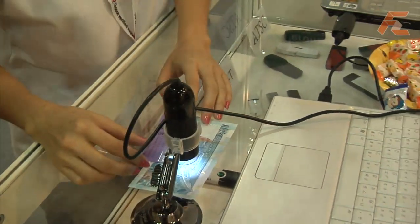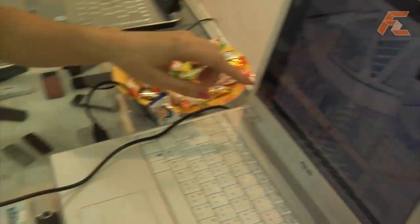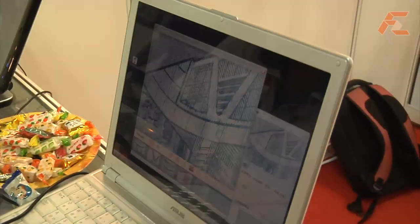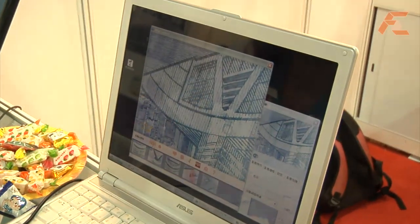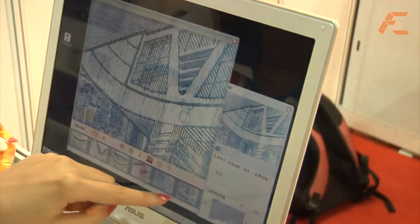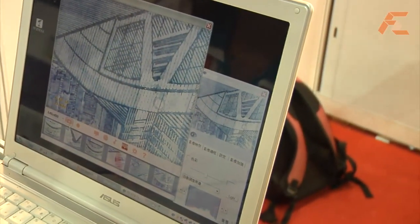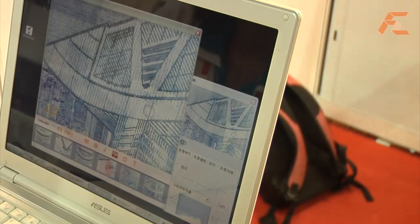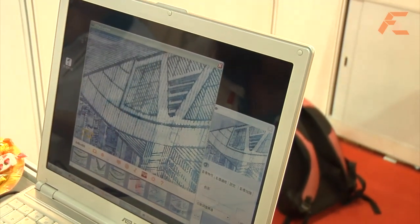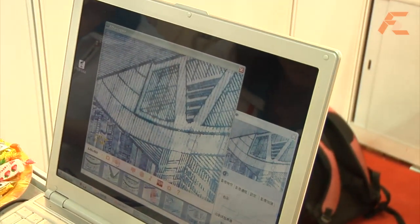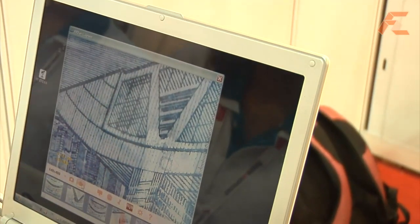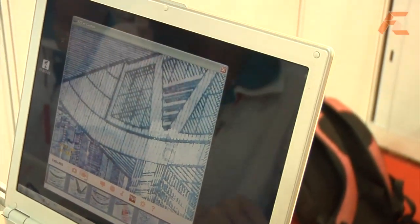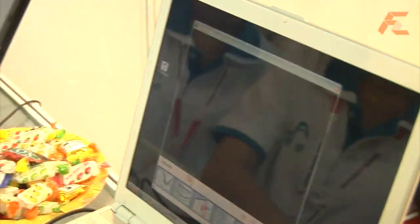Our product can take pictures and record. Take pictures with this button, like this — the picture appears here. And you can record with this button. So you can take pictures and video clips under a microscope condition.